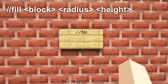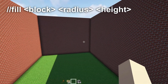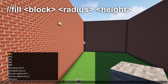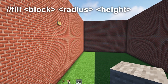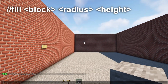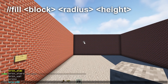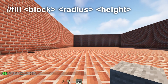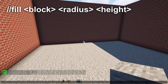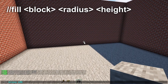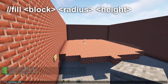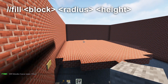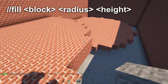Next is the fill command. Hover over the layer you want to fill and write //fill 1 100 — the 1 stands for the block type, which you can change to anything like bricks, while 100 is the radius. You can also add a third number for height to make the fill extra thick, such as two blocks thick.